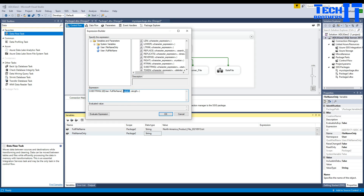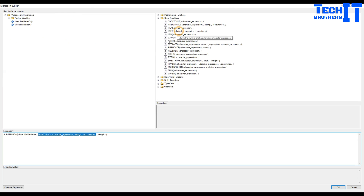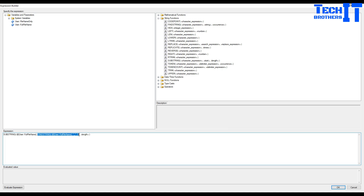I'll use the SUBSTRING function. Inside SUBSTRING, I'll bring in the 'full_file_name' variable as the string to read from. The starting position is where the first underscore occurs. To find the first underscore I'll use FINDSTRING - providing the full_file_name variable, searching for underscore '_', and specifying occurrence 1 (the very first occurrence). That gives me the index of the underscore.